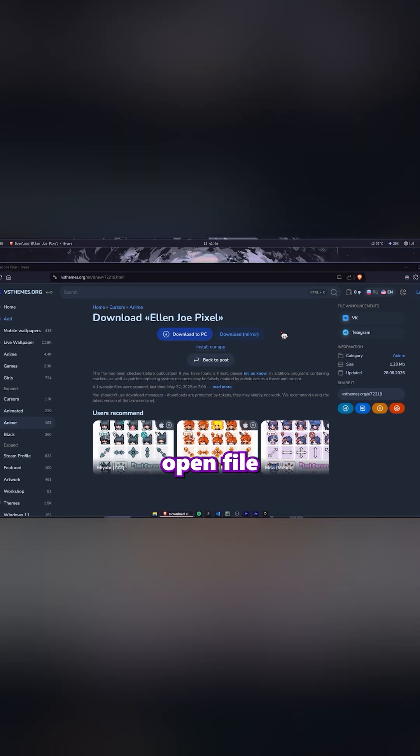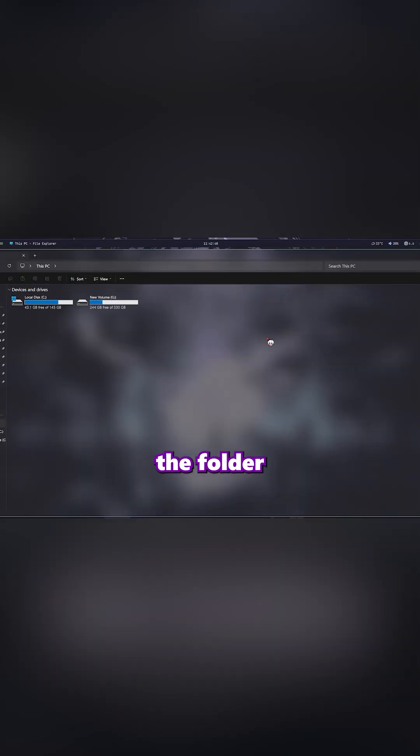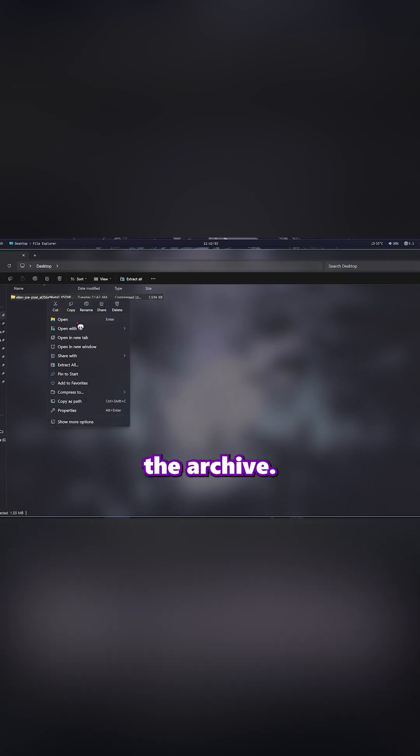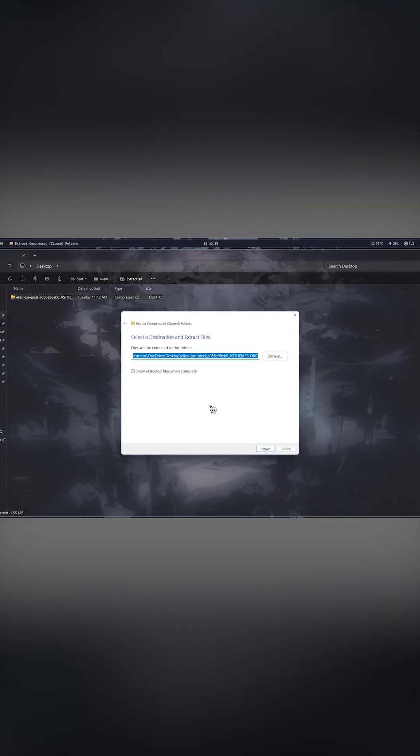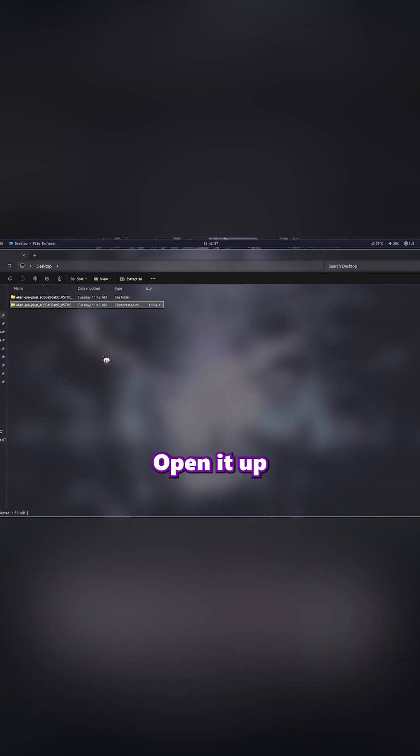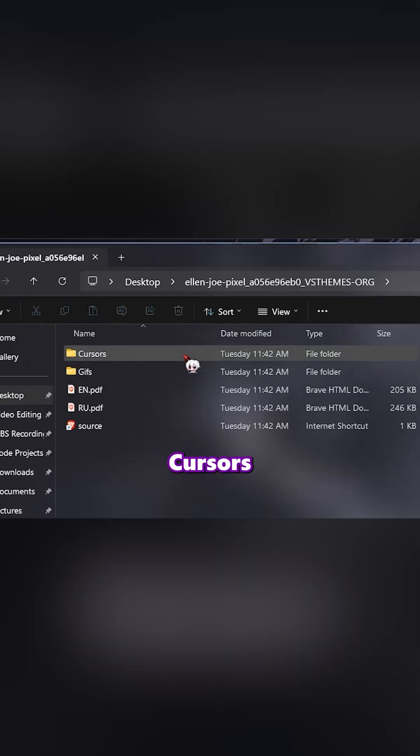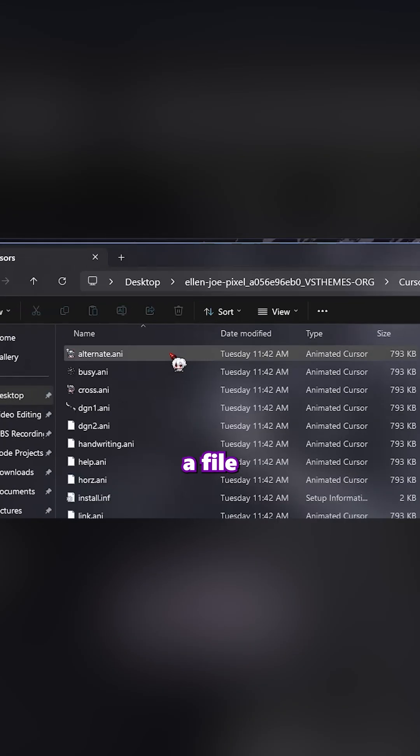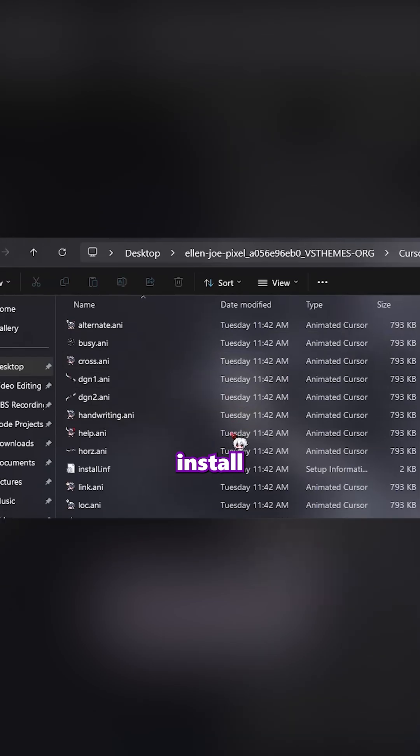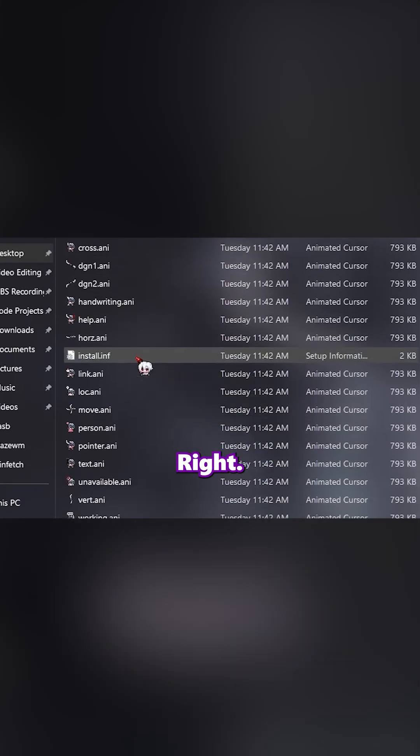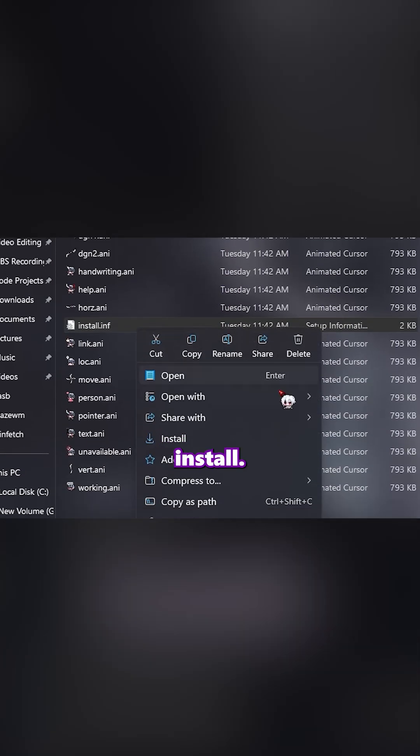Now open File Explorer and go to the folder where you saved it. Right-click and extract the archive. Open it up and find the folder called Cursors. Inside, look for a file called Install.inf. Right-click it and click Install.